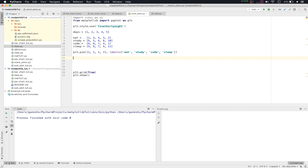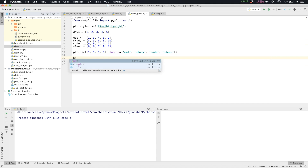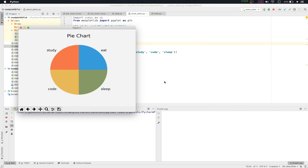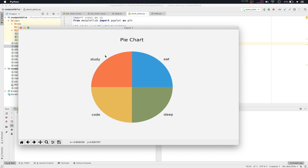This will plot a normal pie chart. I will show you why I'm plotting this. We'll type plt.title and give it the title 'Pie Chart'. Then we'll run it by right-clicking and running stack_plot.